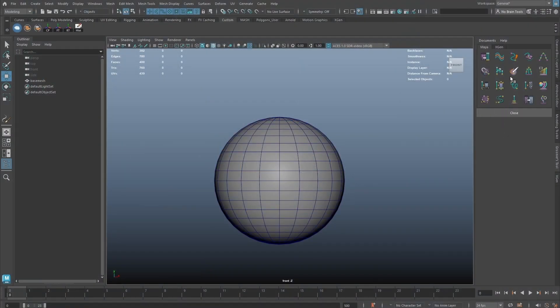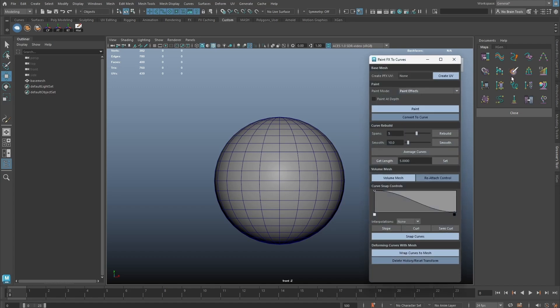The Paint Effect to Curve tool has received a major upgrade. Before painting, we will now need to create UV on a base mesh. This is required for the improved feature.